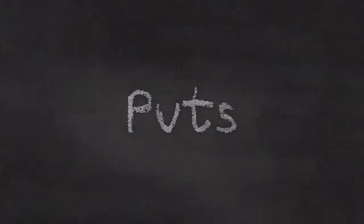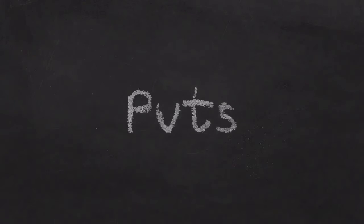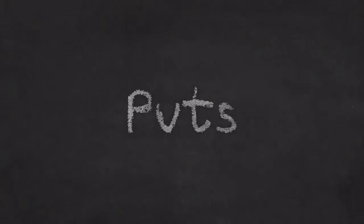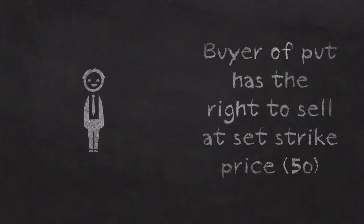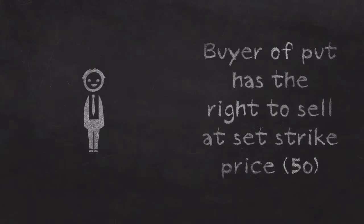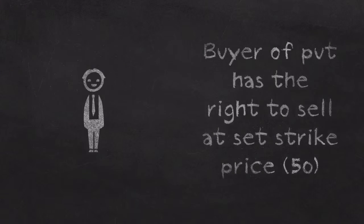Now let's talk about puts, which are just the exact opposite. That's the great thing about finance, you only have to learn half of it because everything else is the opposite. If you're the buyer of a put option, you are purchasing a contract that allows you to sell shares at a set price.